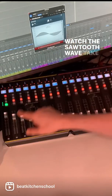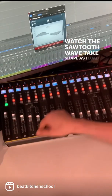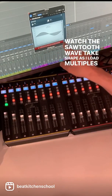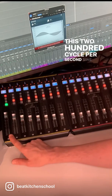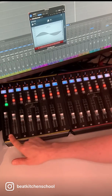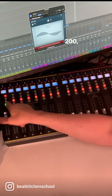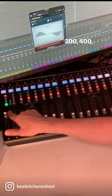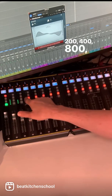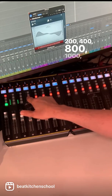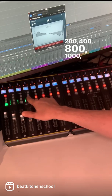Watch the sawtooth wave take shape as I load multiples of this 200 cycle per second sine wave: 200, 400, 800, 1000.